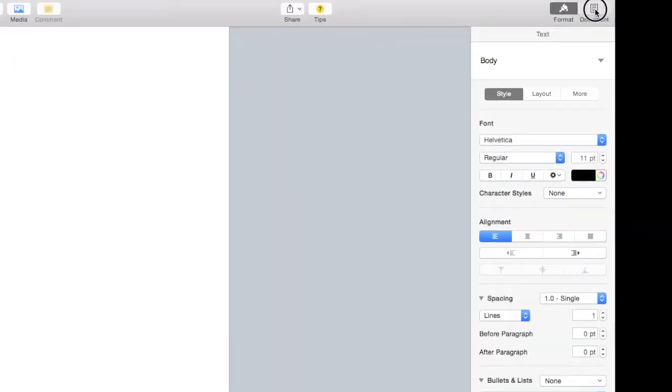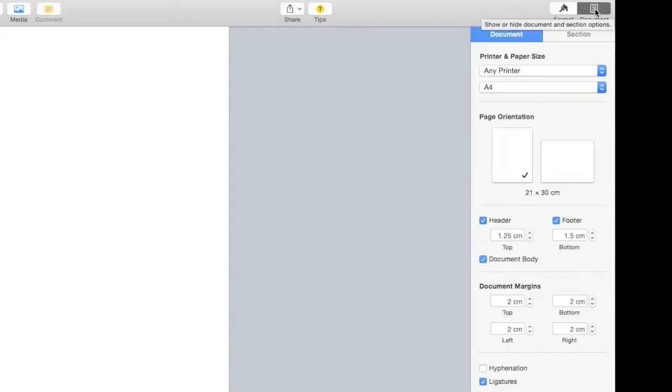Set up your document margins the way you like them in the document menu. The section menu allows you to vary margin settings within a document.